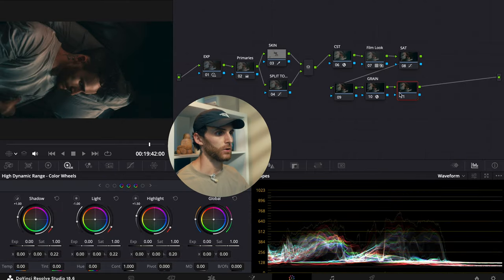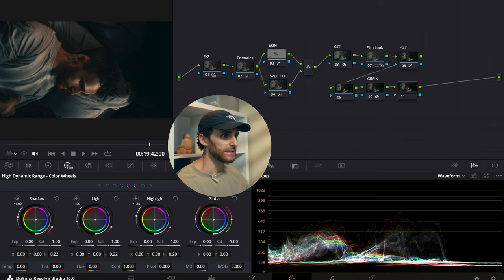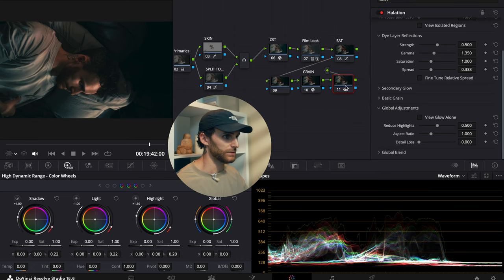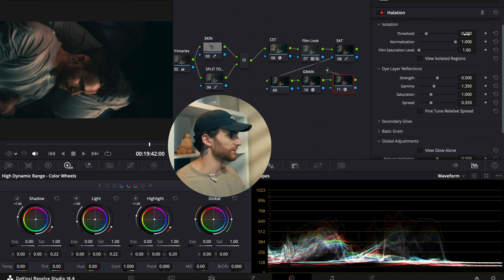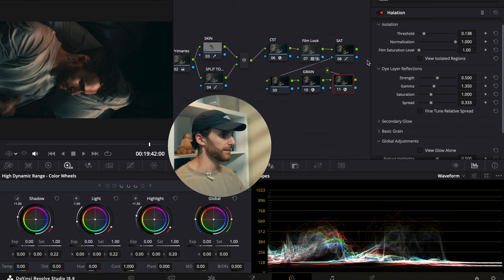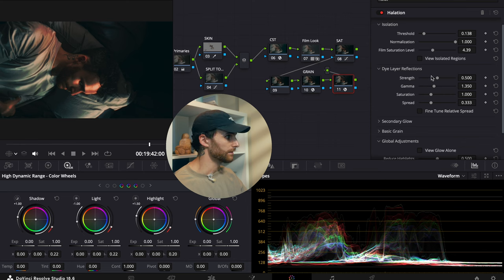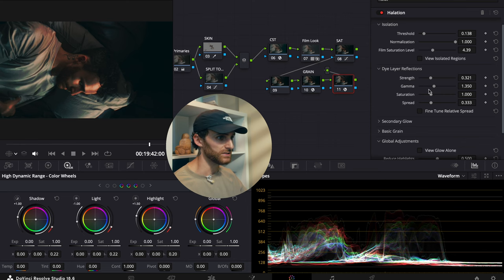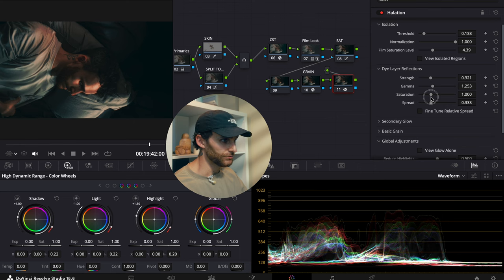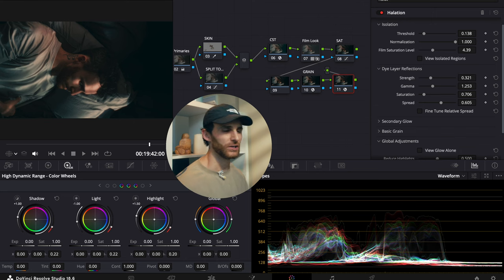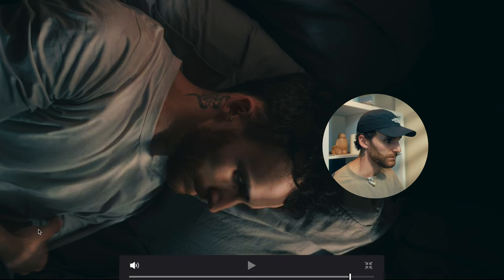Next, let's hop into our final node in our node tree and add a halation effect. Go to our effects panel, type in halation, and drag and drop that into the node. I want to decrease the threshold to about 0.138, leave normalization at 1, increase the film saturation to about 4.39, bring the strength down to about 0.321, bring the gamma down slightly to about 1.253, bring the saturation down to about 0.7, and bring the spread up to about 0.6 — just to make it look a little creamier, softer, more dreamlike.